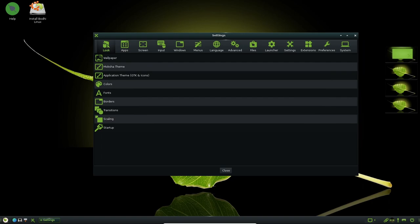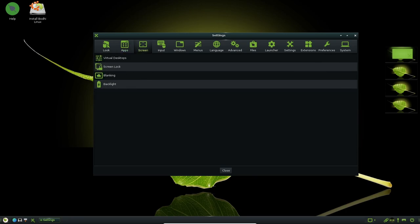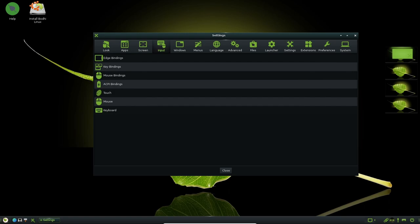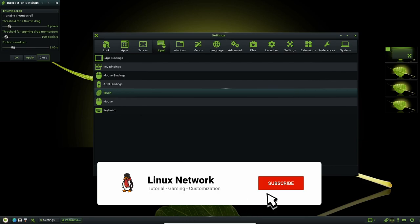Overall, Bodhi Linux is a great choice for users who are looking for a fast, efficient and customizable Linux distribution. The distribution's low resource footprint makes it well suited for older or low-power hardware, while its minimalist approach to desktop computing ensures that users can enjoy a streamlined and efficient desktop experience.